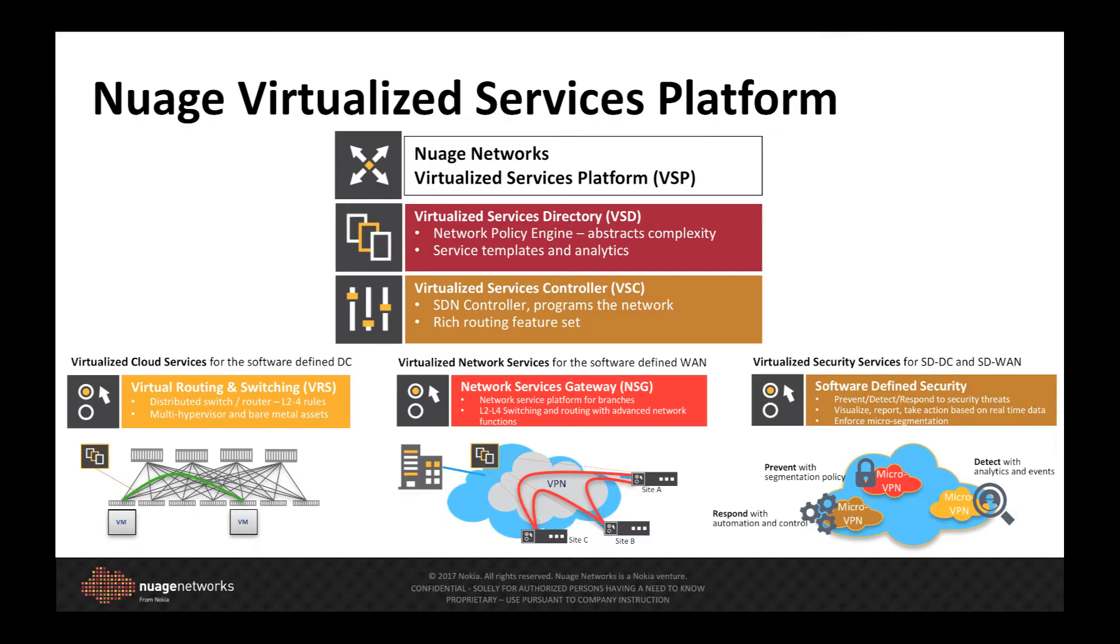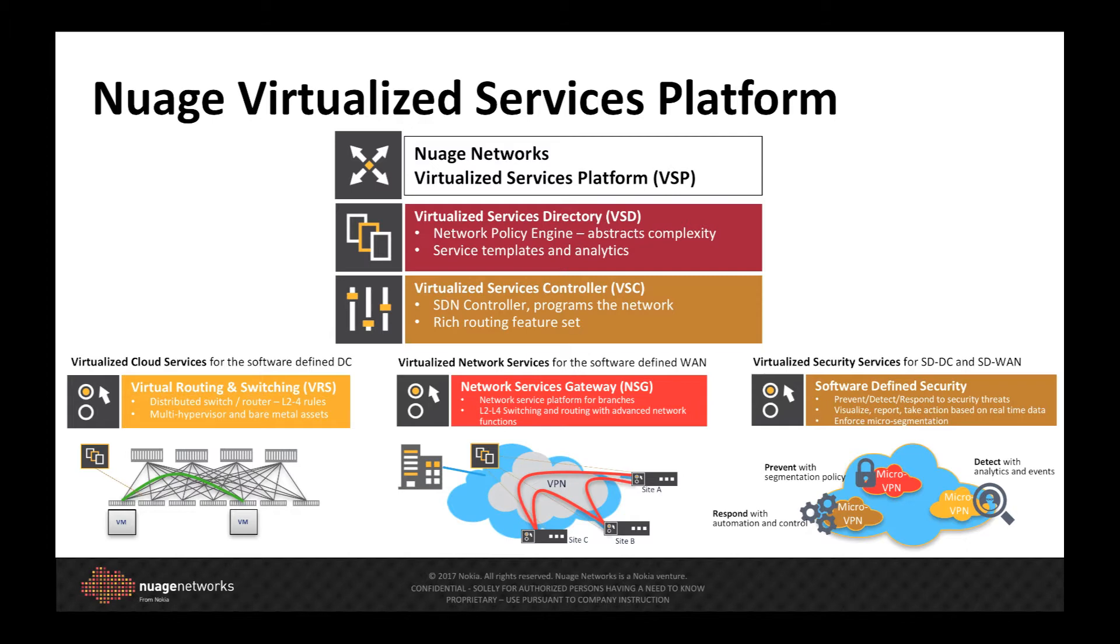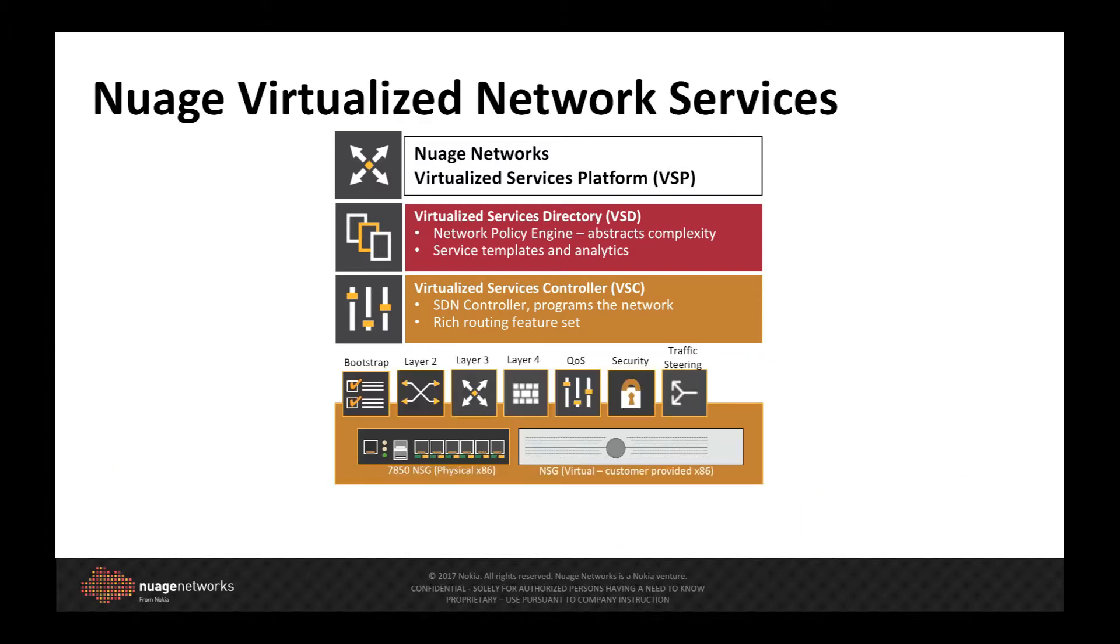For those unfamiliar with Nuage VNS, it is part of Nuage's SDN-based virtualized services platform. Nuage VSP supports not only heterogeneous workloads in the data center, but has the ability to seamlessly integrate SD-WAN-based Wide Area Network VPNs, all controlled by a common policy engine.